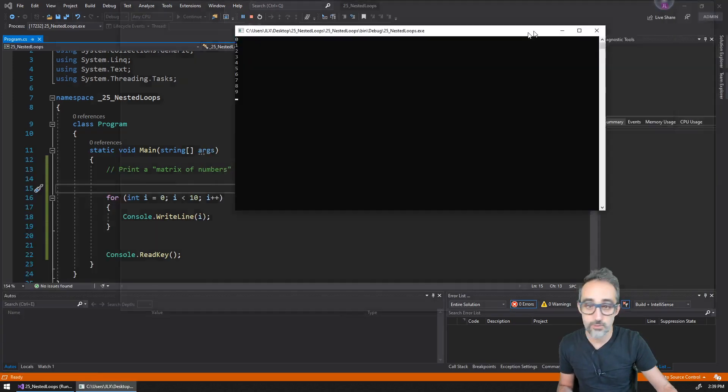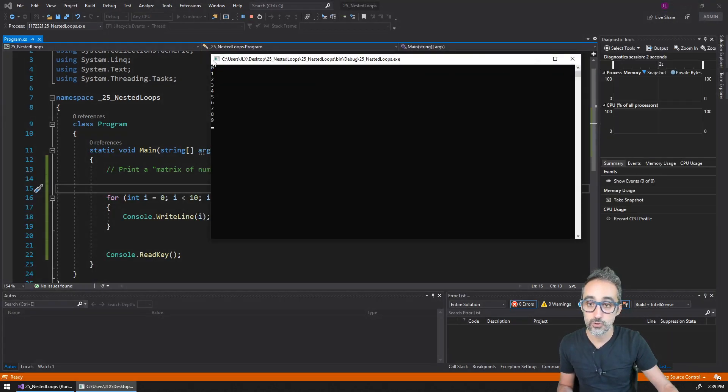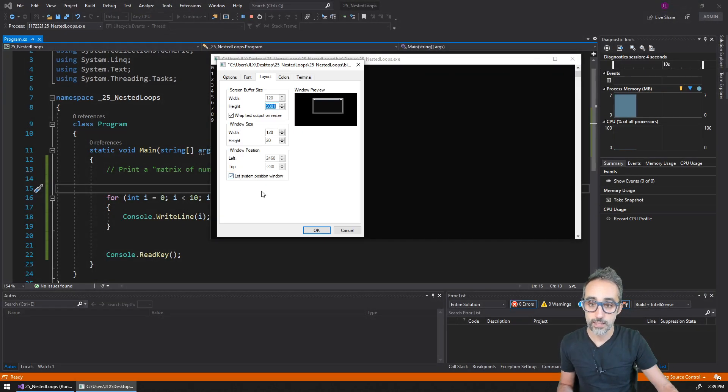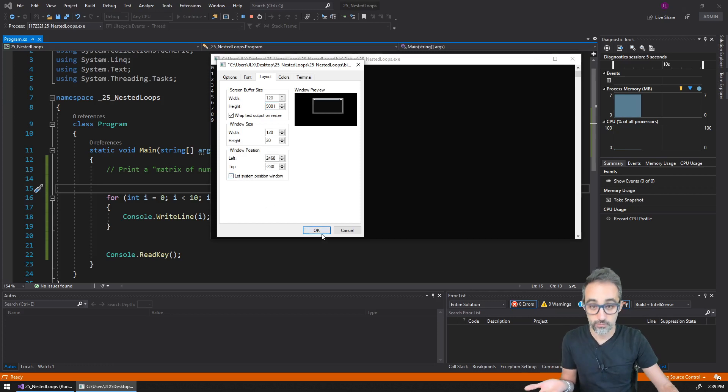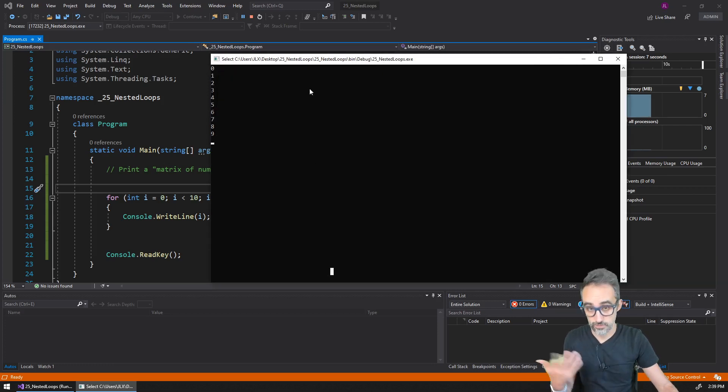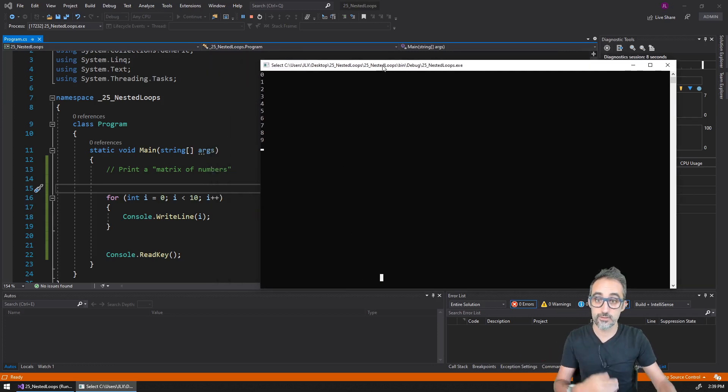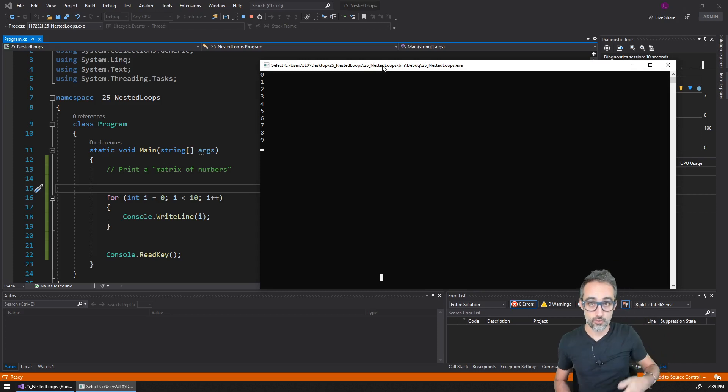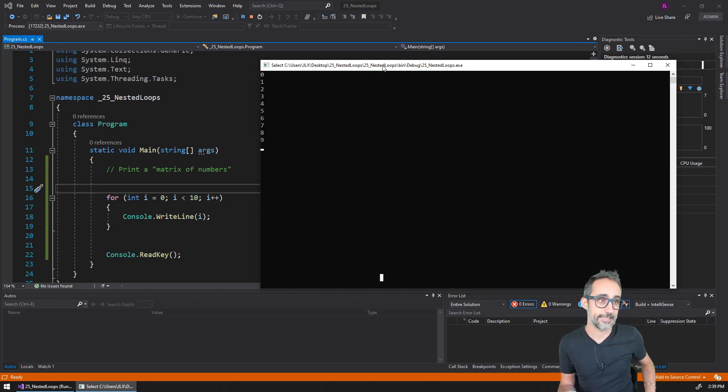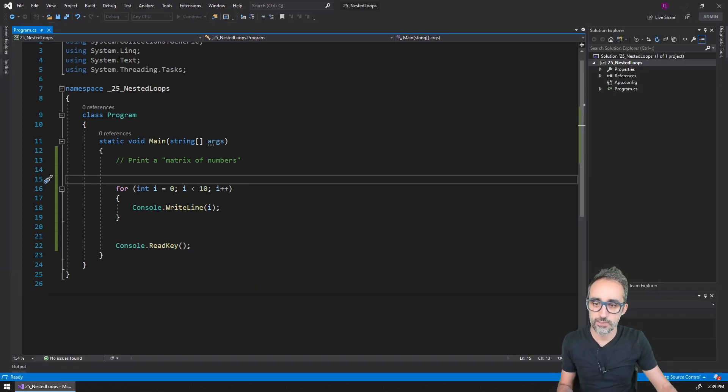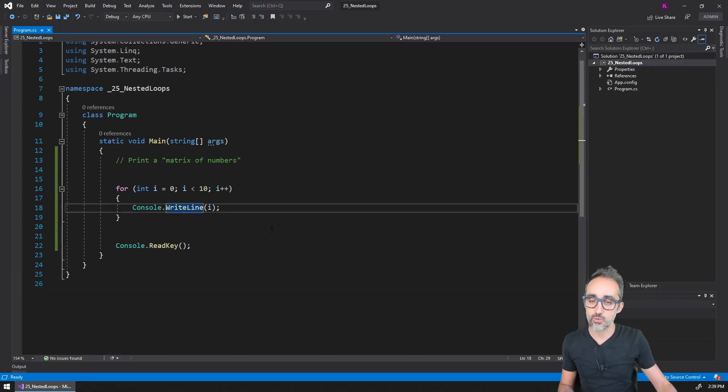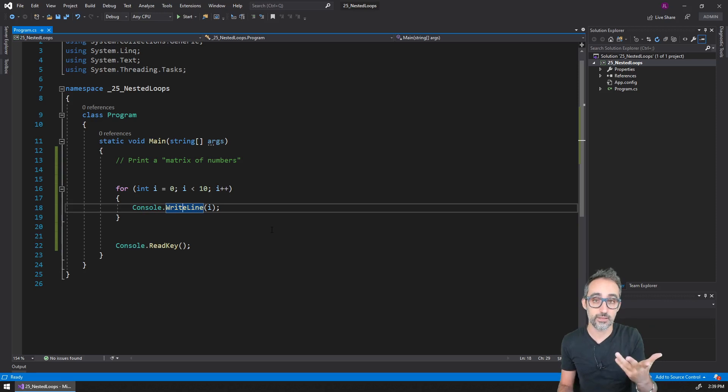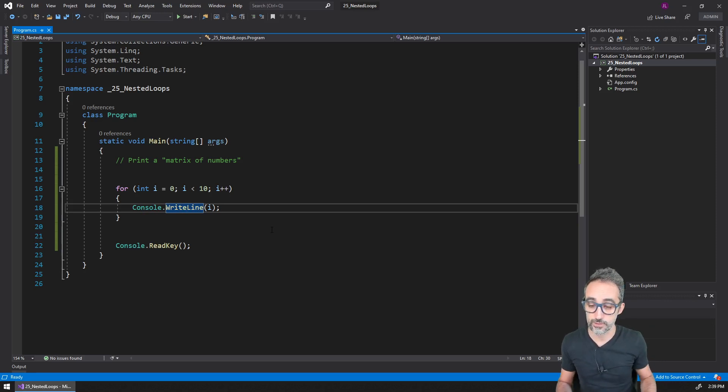We can print 10 numbers from zero to nine to the console on a row. The idea is that we're doing a row of numbers because I'm using here WriteLine, which basically creates a new line character after it prints to the console.